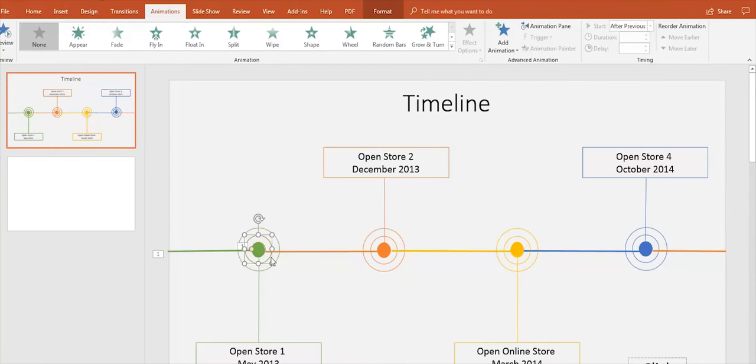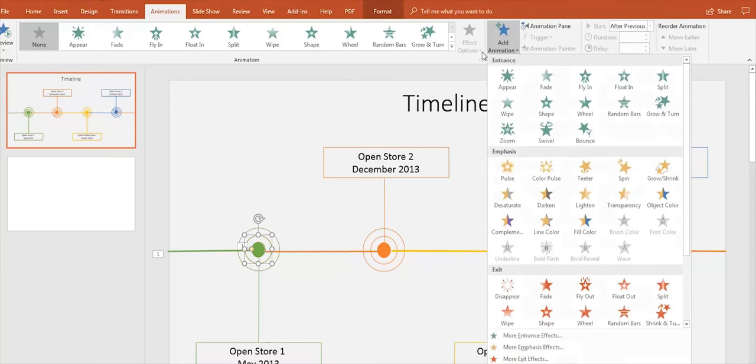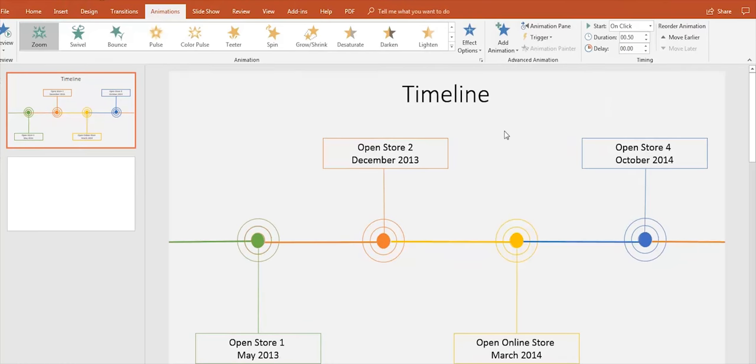Repeat these steps for each shape. Select the shape, go to Animations, click on Add Animation, and choose the animation you'd like.